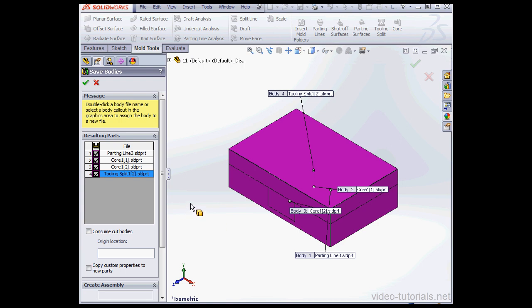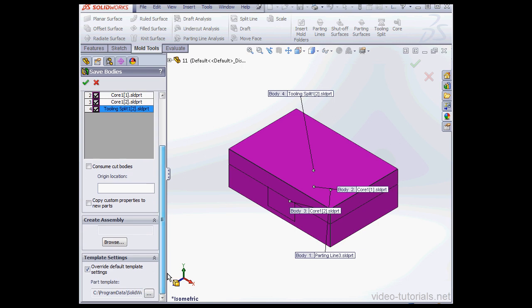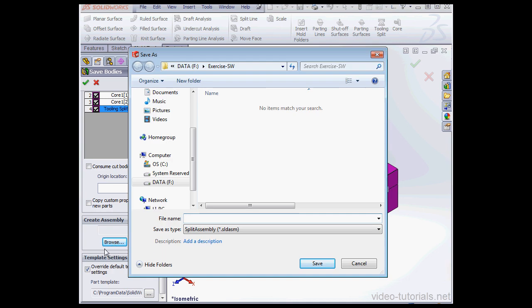Now let's scroll down the Property Manager. Under Create Assembly let's click Browse. I'll type in a file name. I'll call it Mold Assembly. And now I'll click Save.